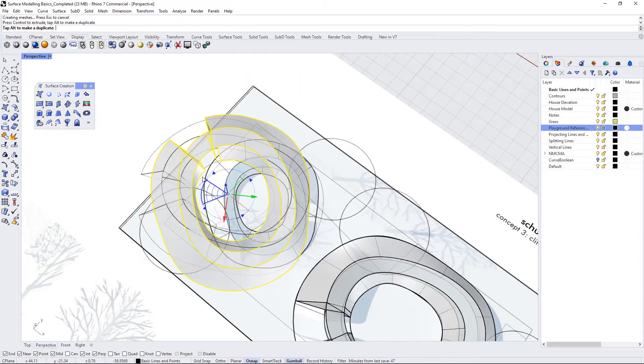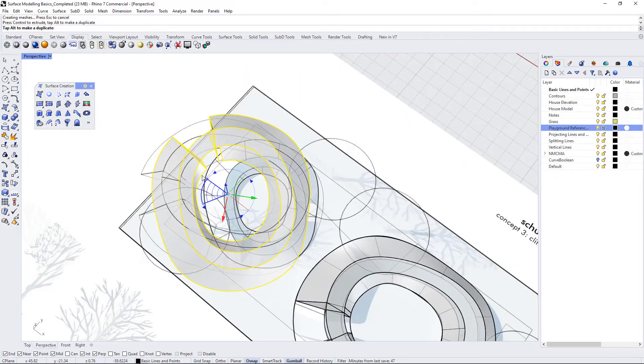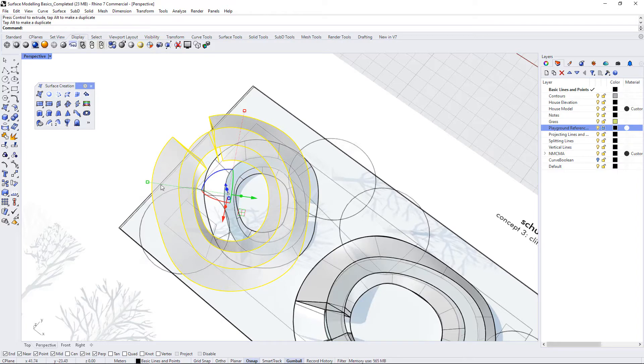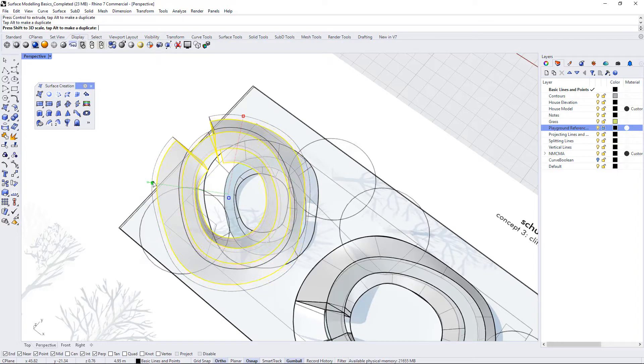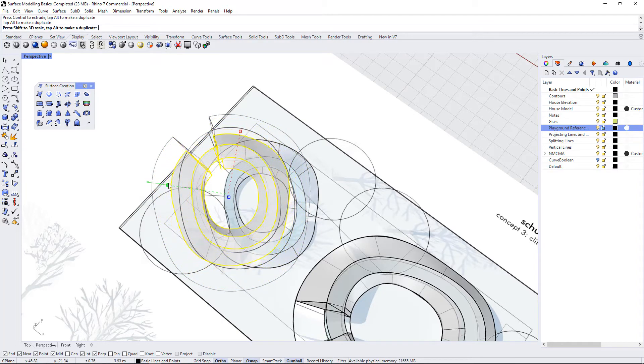So I'm going to press Alt while holding down my gumball to move this over in the X direction. And now I am going to rotate it like this and then uniformly scale it down by holding down Shift on any of my axes.